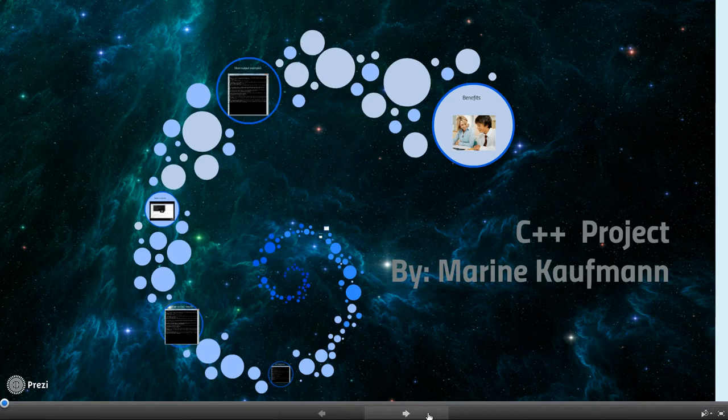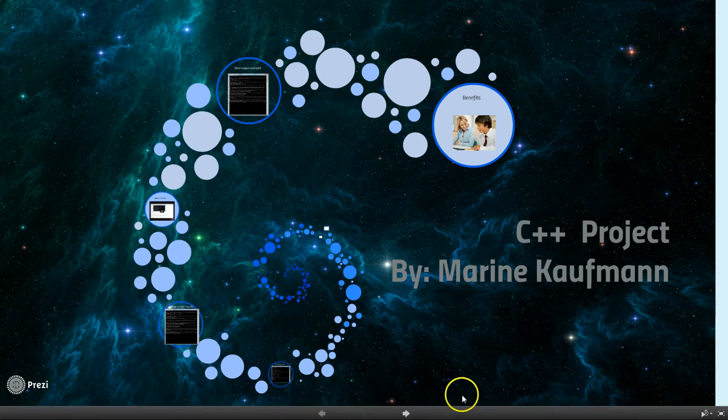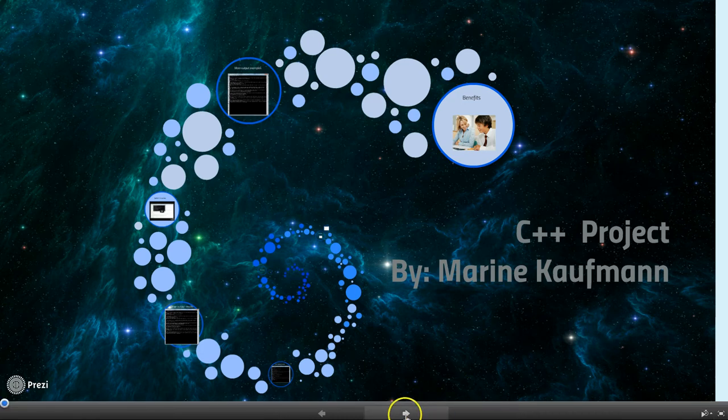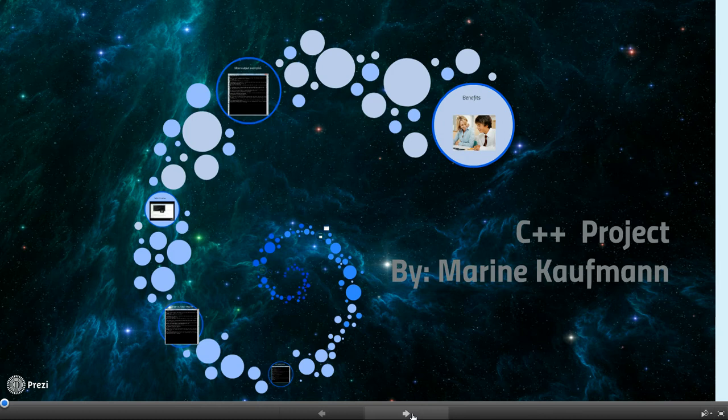So, hi, I'm Maureen Kaufman, and I basically made a presentation about the C++ project I made that was fabricated to help students in algebra who are struggling, and it's supposed to give them a math tutorial on how basic algebra works.